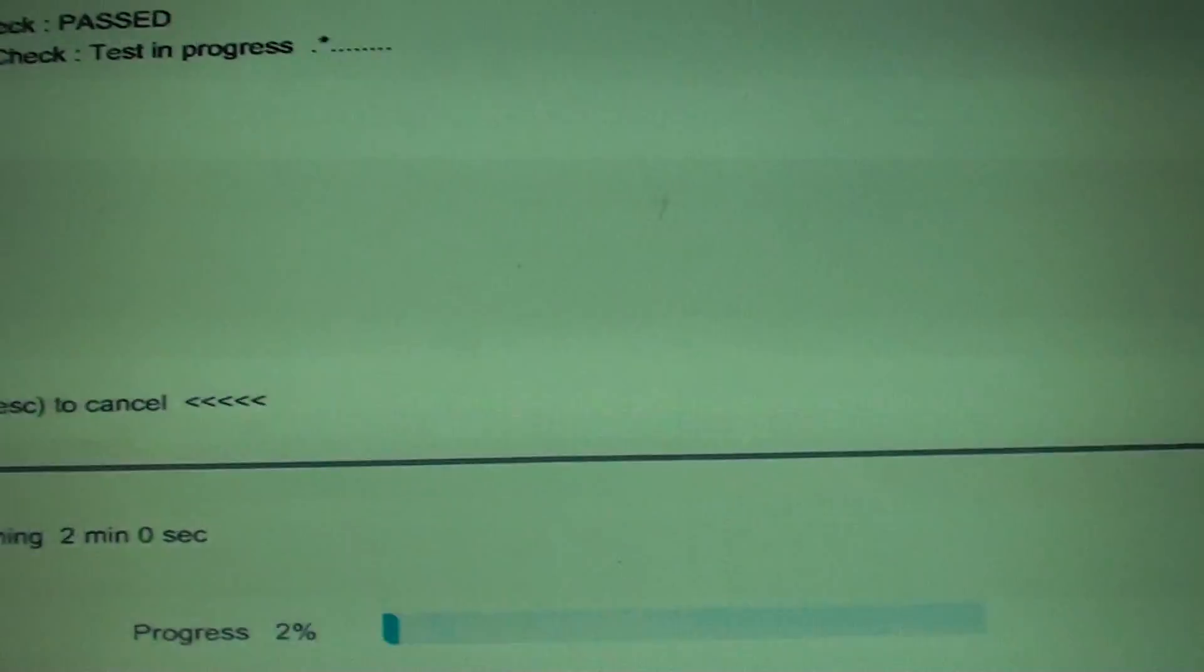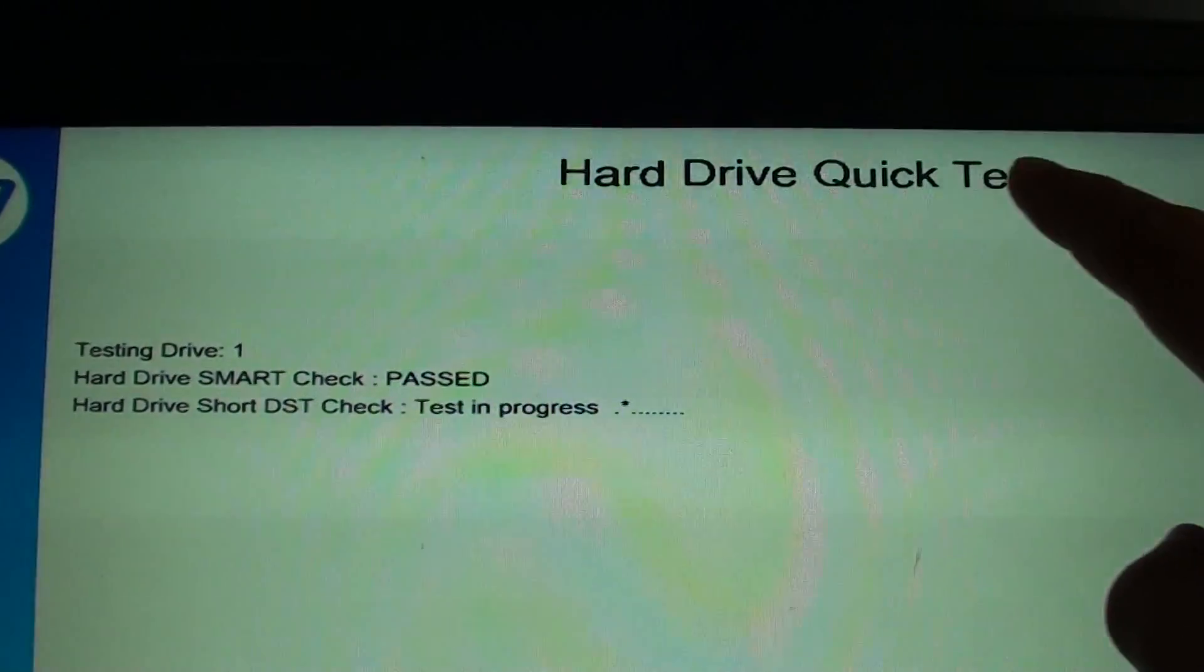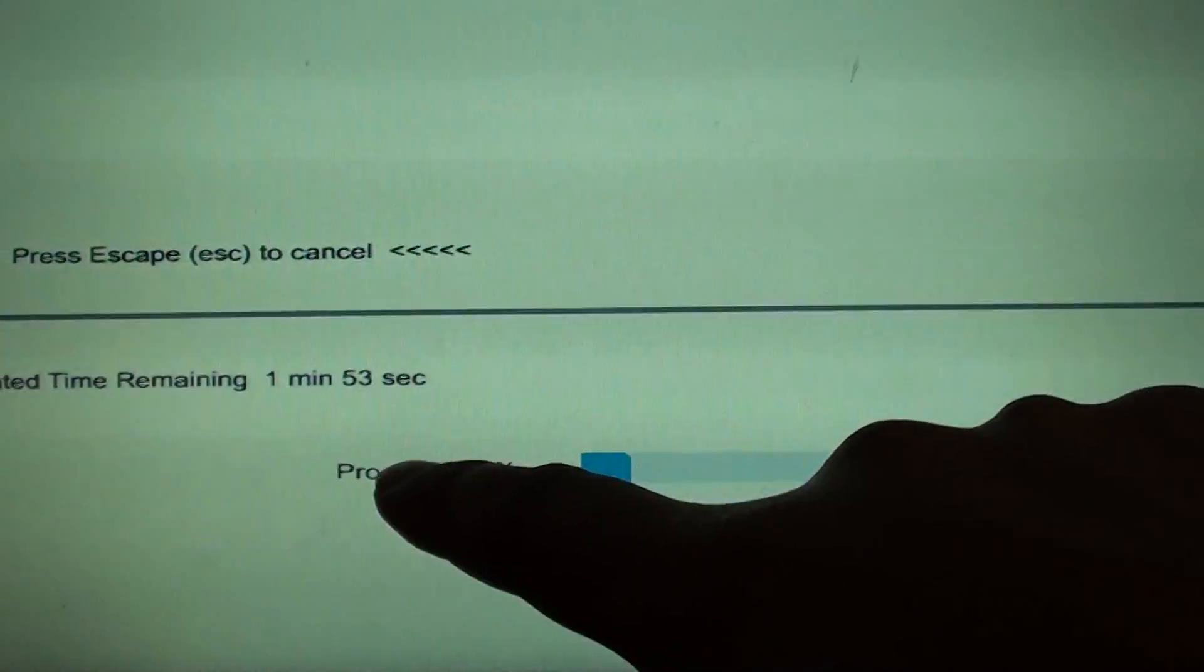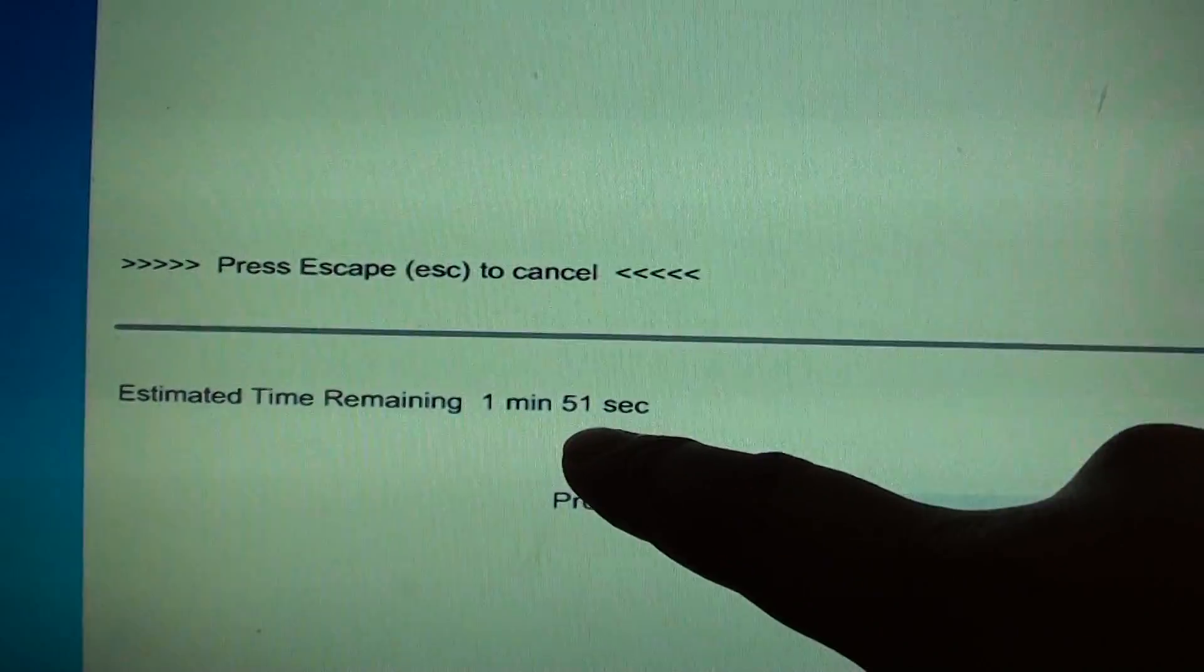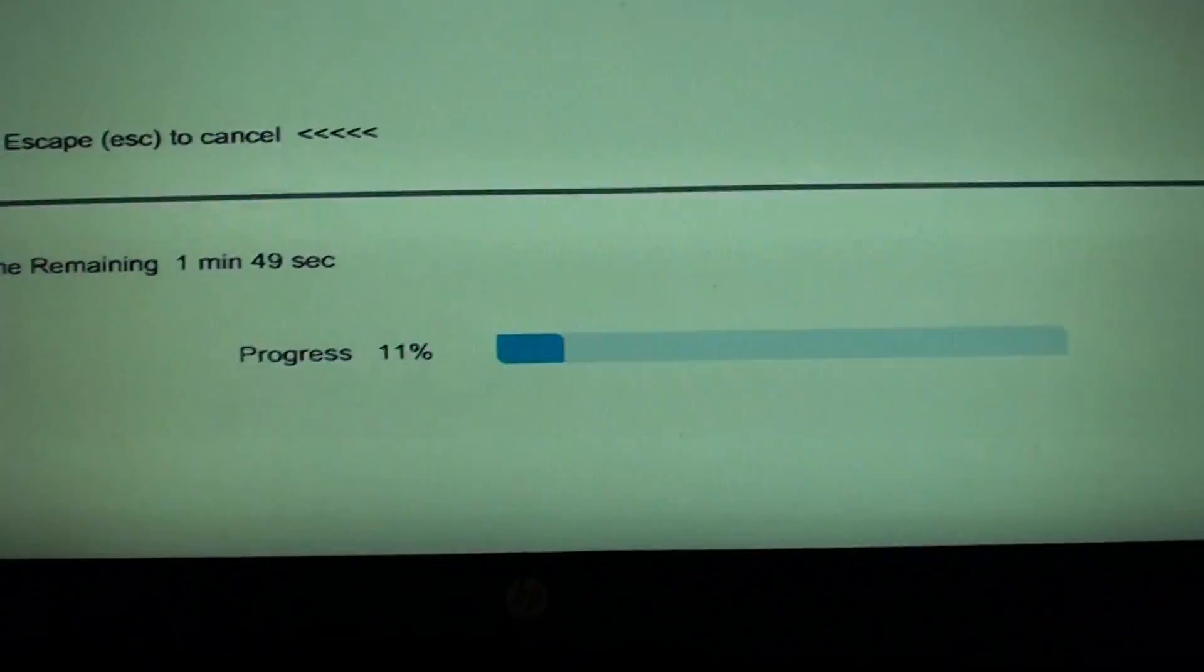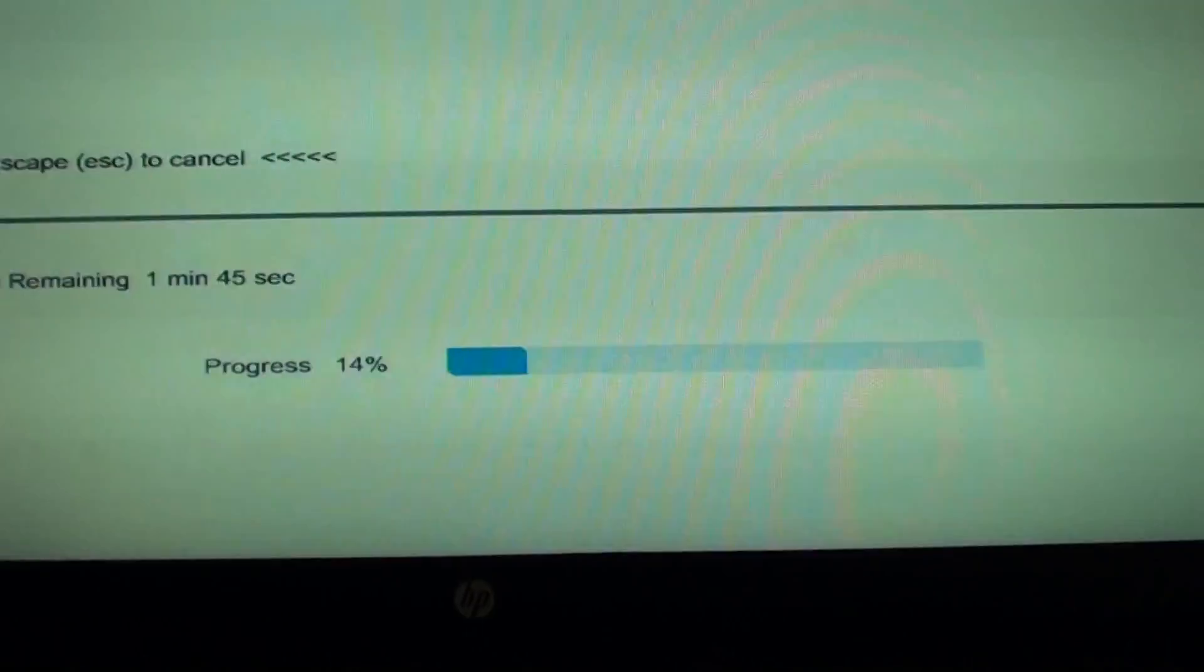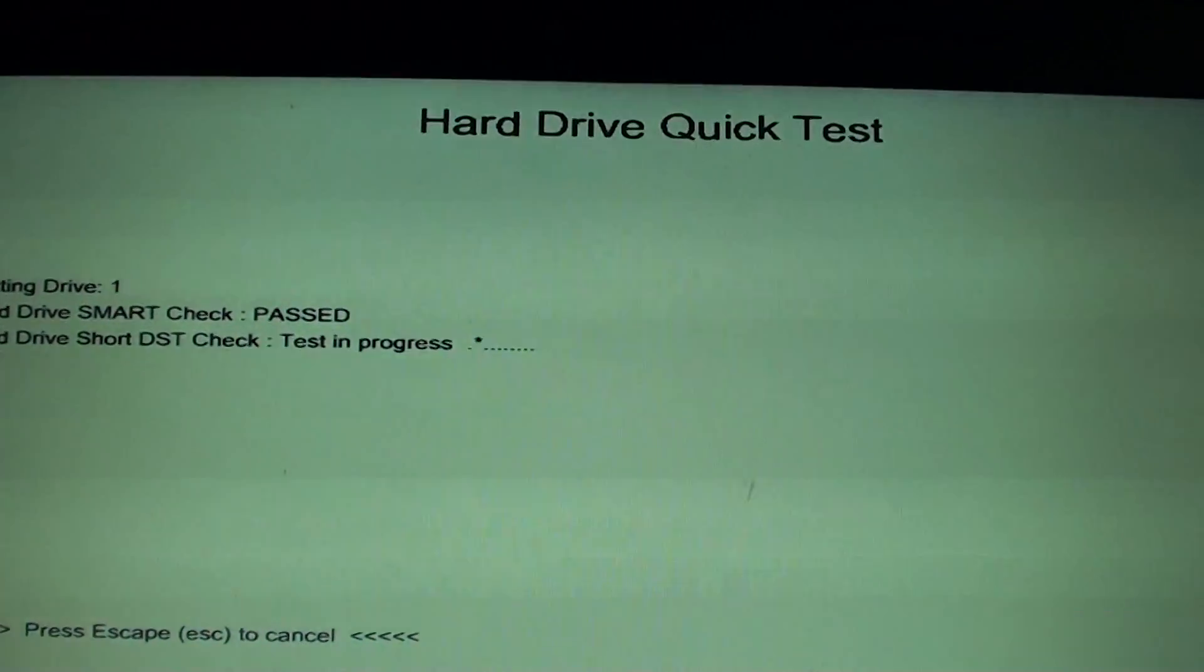Now it's starting. You can see here it's doing some tests. It's carrying out the hard drive quick test and progressing. It probably takes around 2 minutes for the quick test. If you want to do a long test, it probably takes over 2 hours. That's how you can carry out a hard drive quick test.